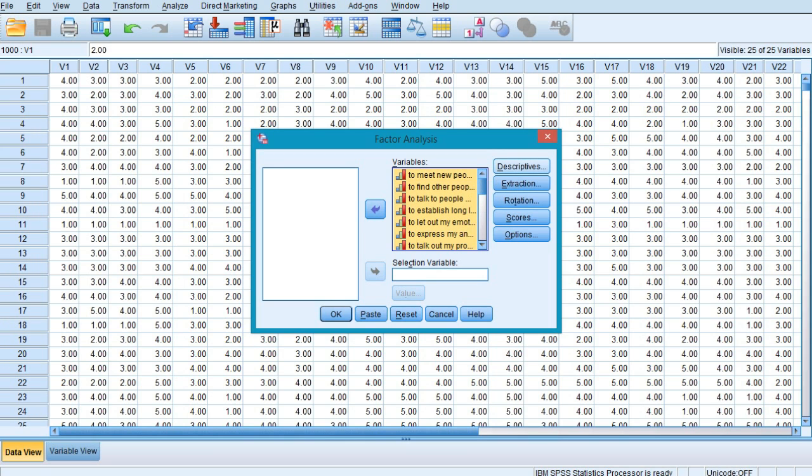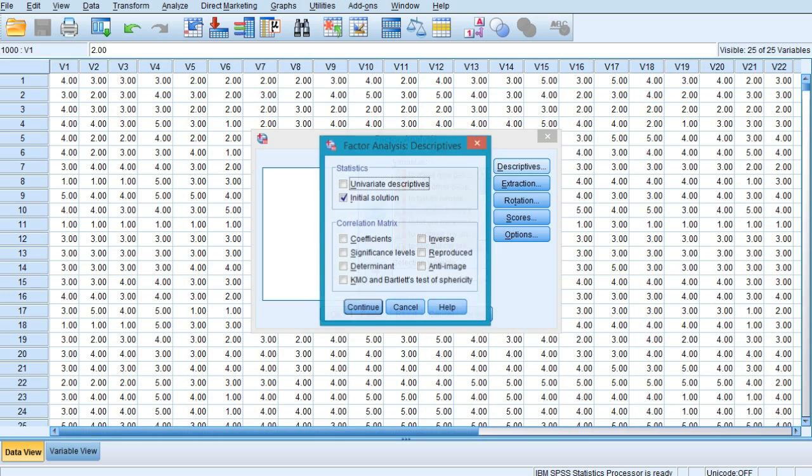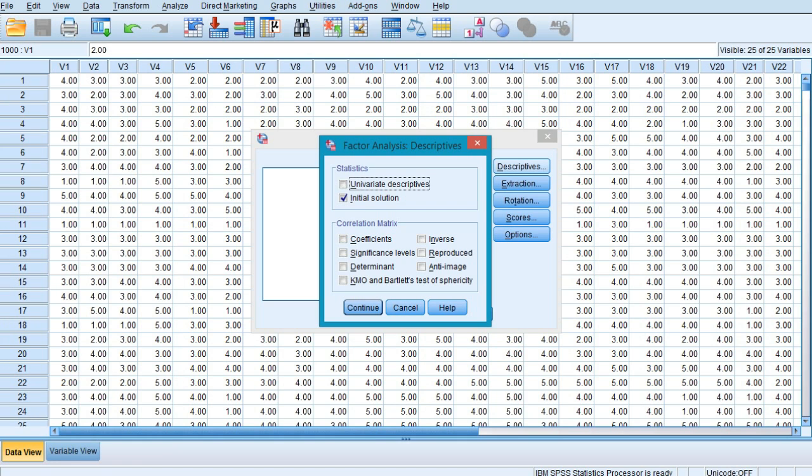By clicking on the Descriptives button, you'll obtain the factor analysis descriptive dialog box. Check 'Initial solution' under the statistics section, as this produces the un-rotated factor analysis components such as communalities, eigenvalues, and percentages of variance. In the correlation matrix section, select the coefficient checkbox to produce the inter-correlation matrix for the variables being submitted.